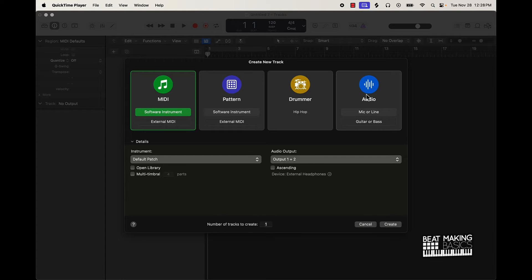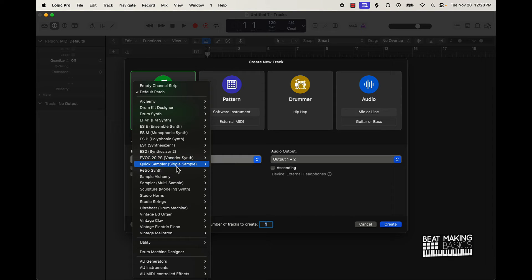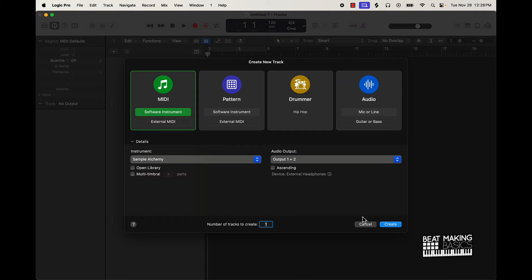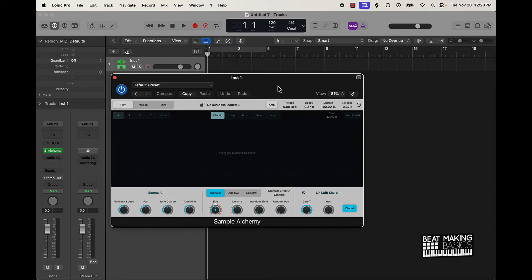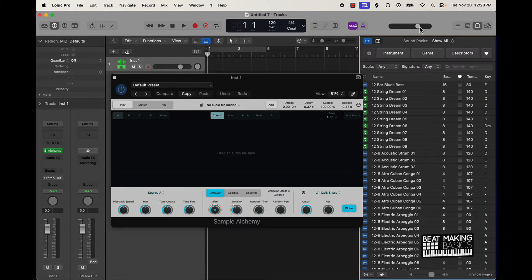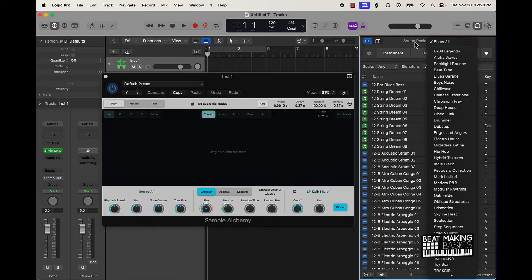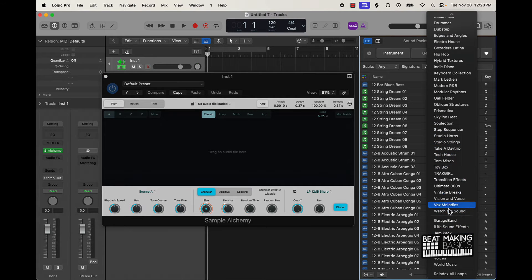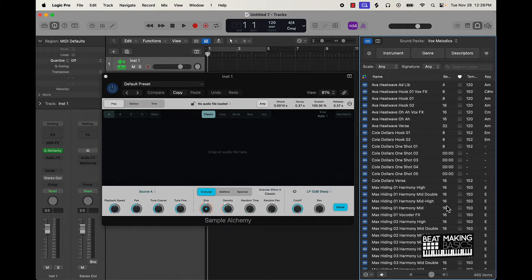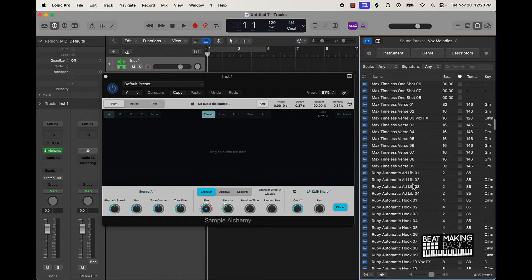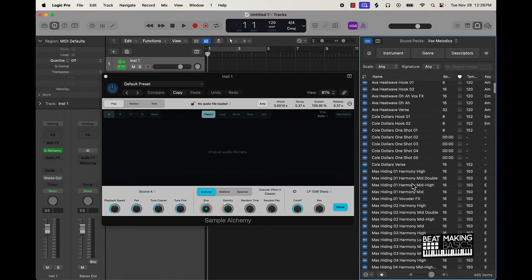So let's go ahead and check it out. I might go ahead and pull open Sample Alchemy to start it off. This is Sample Alchemy, and if I come over here to Apple Loops - this is Apple Loops - then you go to the sound packs and scroll all the way down till you see Vox Melodics. What I'm gonna do is look for ad libs and one shots, so I can just type in 'one shot'.